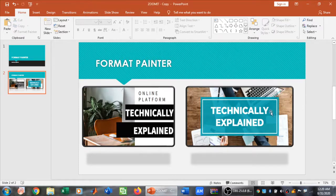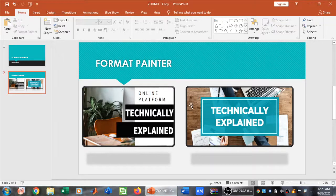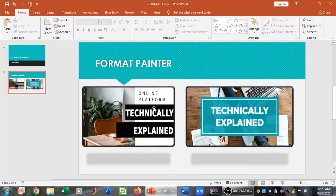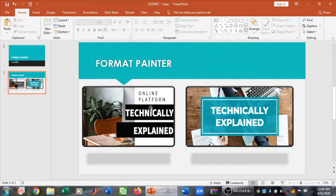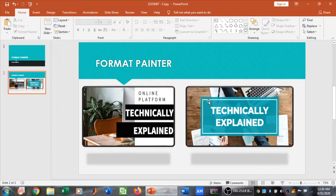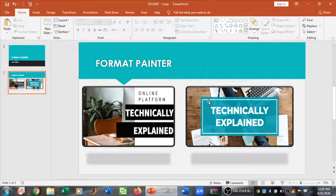Format Painter can be used to copy format from one picture to another. As we saw in this video, we copied the format of this picture—the picture style and the effects—to this picture as well. If you like my video, please subscribe to my channel, Technically Explained. Thank you.